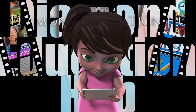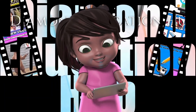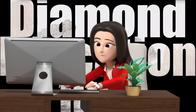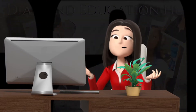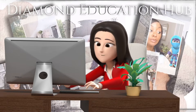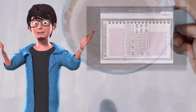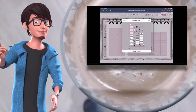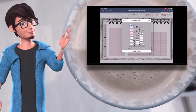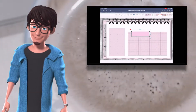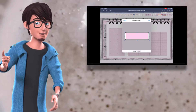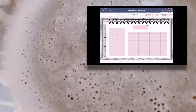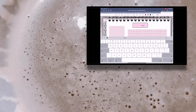Diamond Education Hub presents online learning. In this video, I'm going to show you how to remove the white background from your digital stickers so that you can use them on your digital planner templates. Keep watching to see how I do this and then use the digital stickers in my planner.